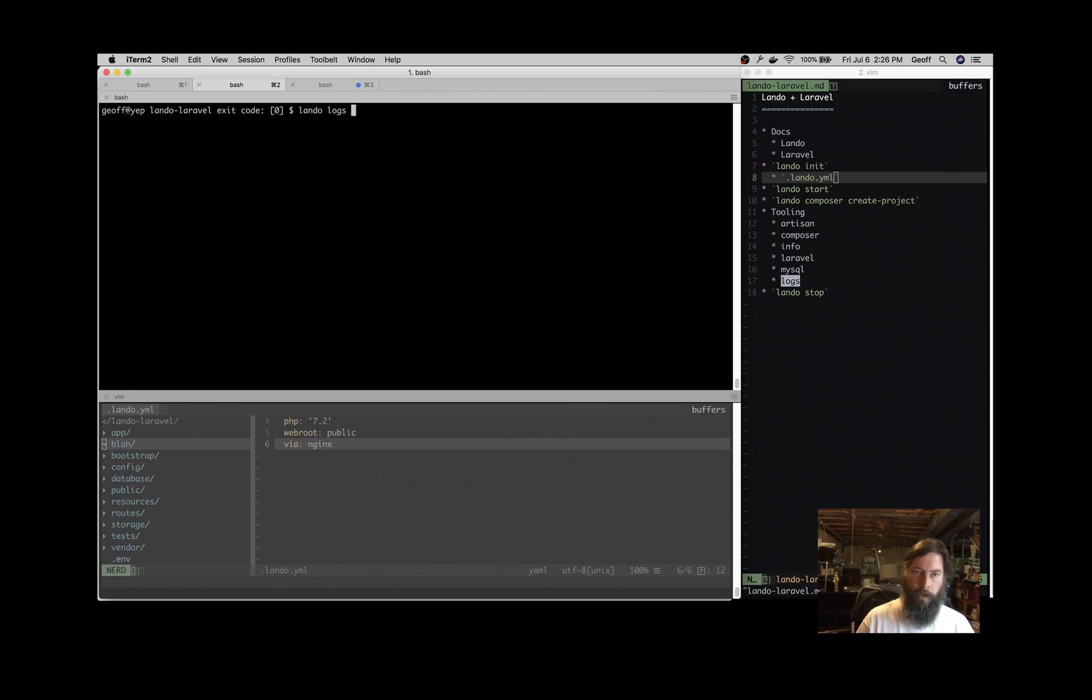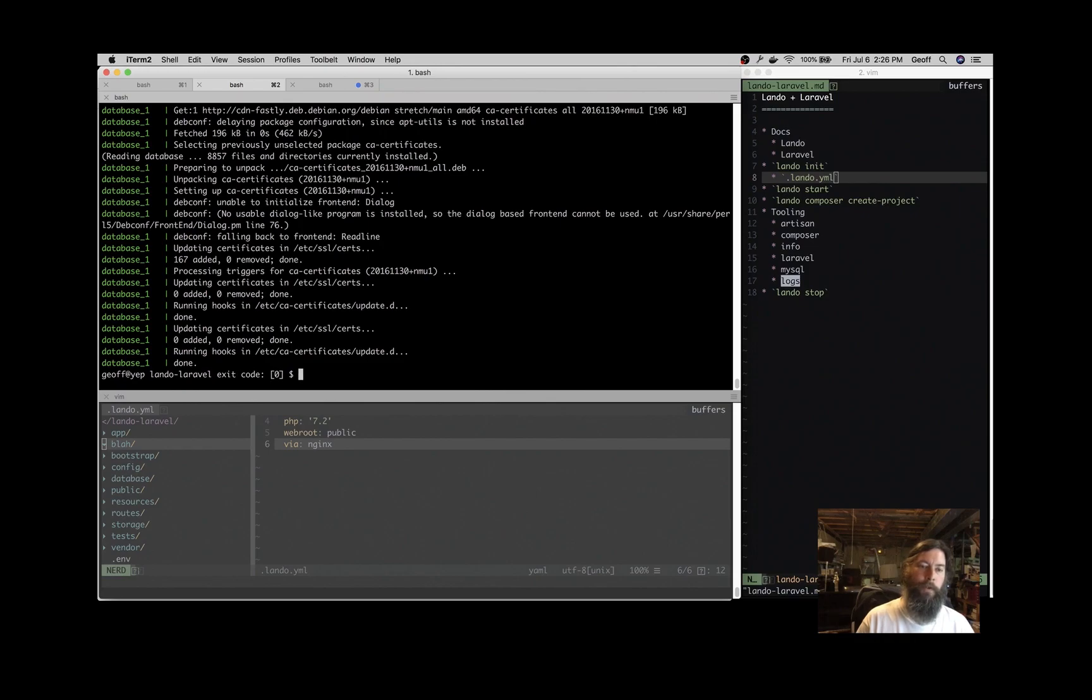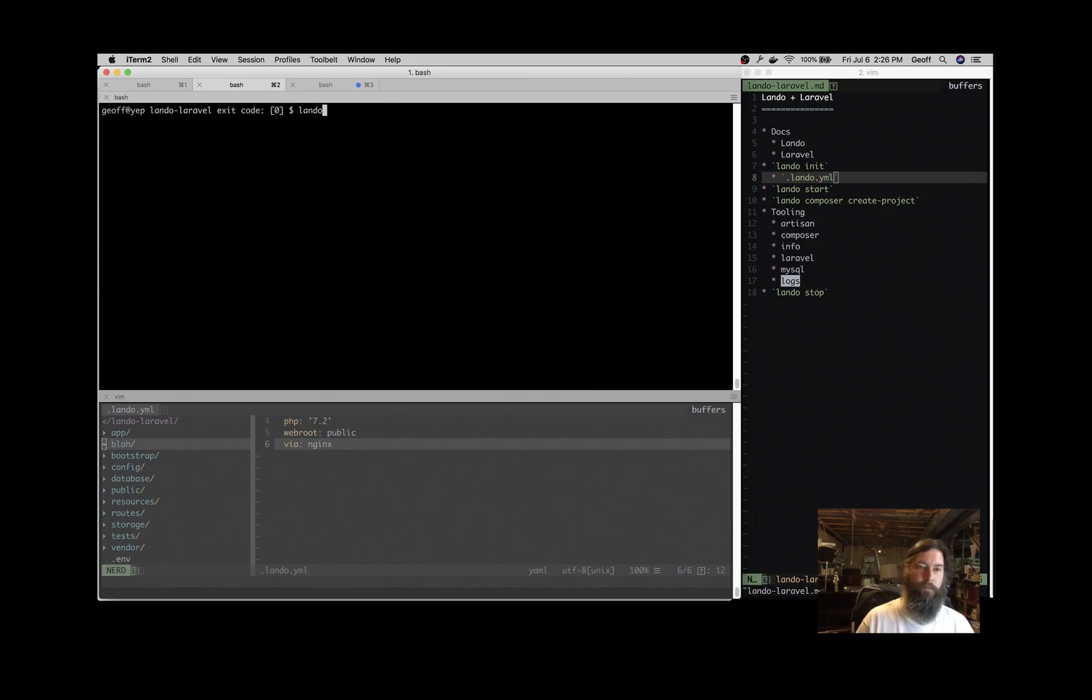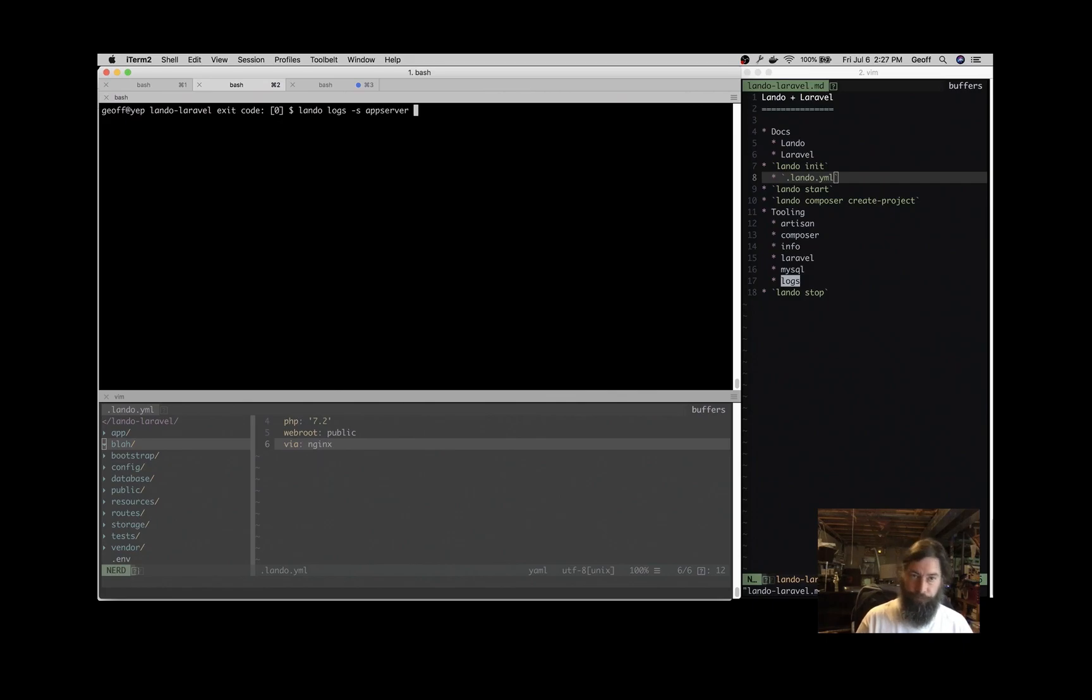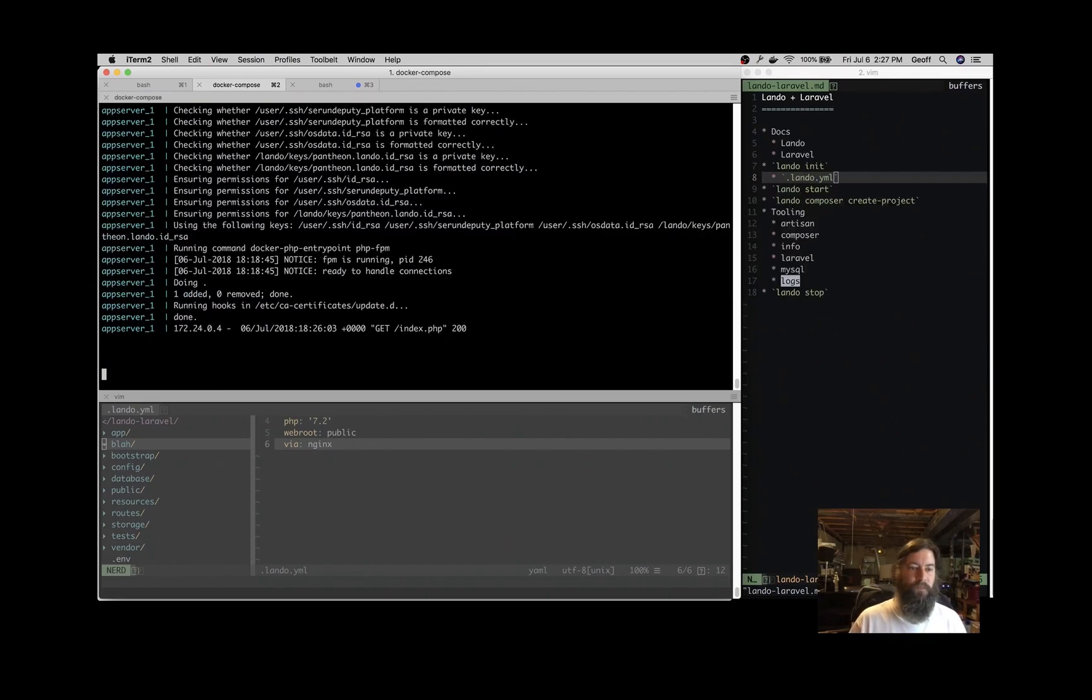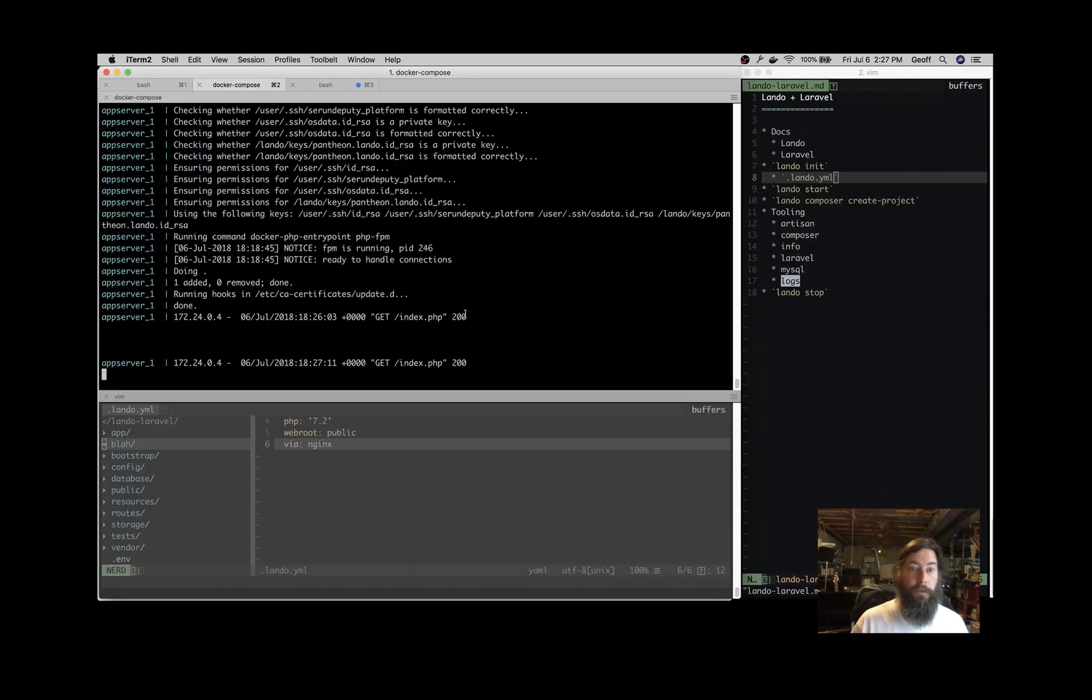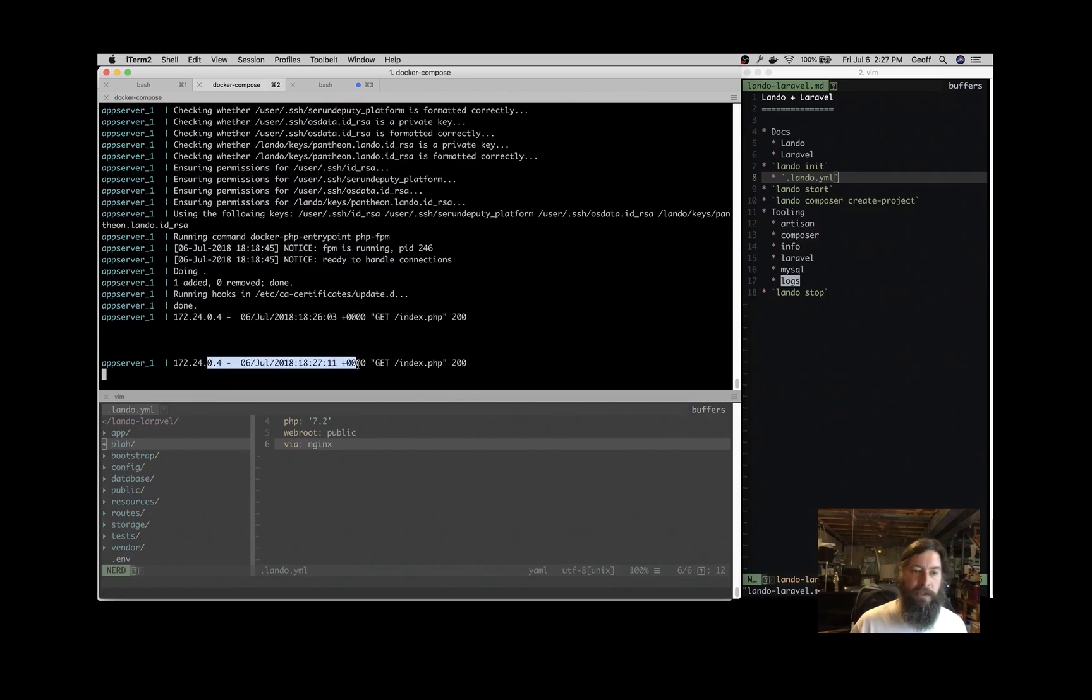If you want to follow them, you can follow them. Lando logs. And if you want to just maybe just do the app server, that will follow the log. So you can see what's going on. So there's that page hit right there and see if you're getting some kind of an error or whatever is going on with your application.